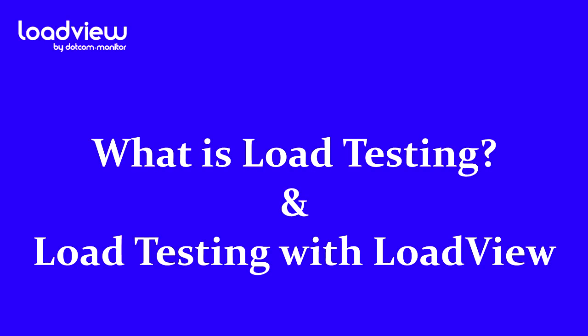Today, we're going to talk about what load testing is, as well as give you a demonstration of the LoadView platform. But first, a brief background of why load testing is important and why it's critical for organizations.